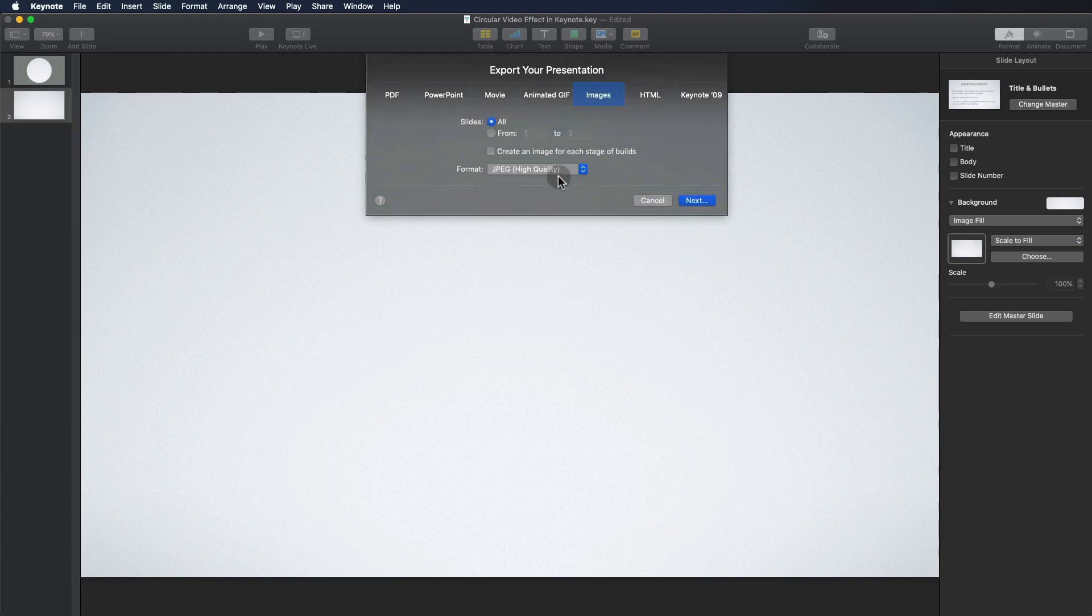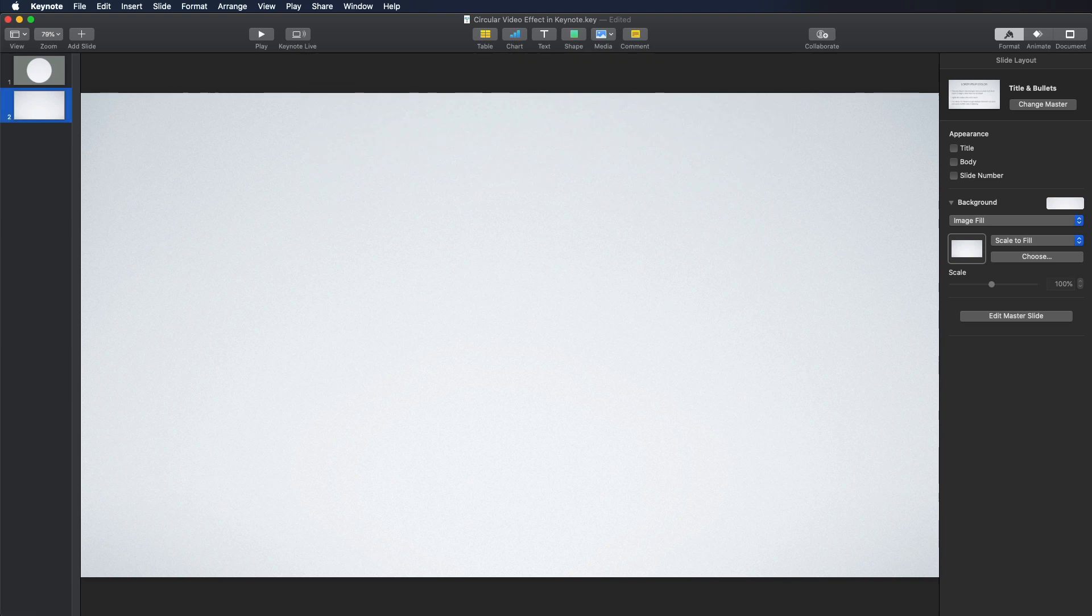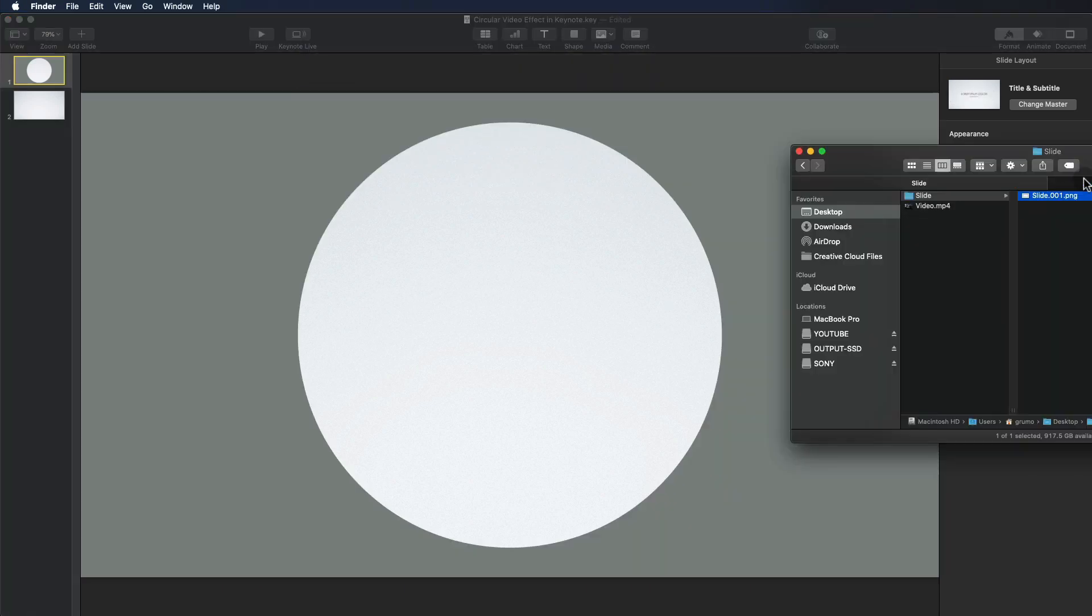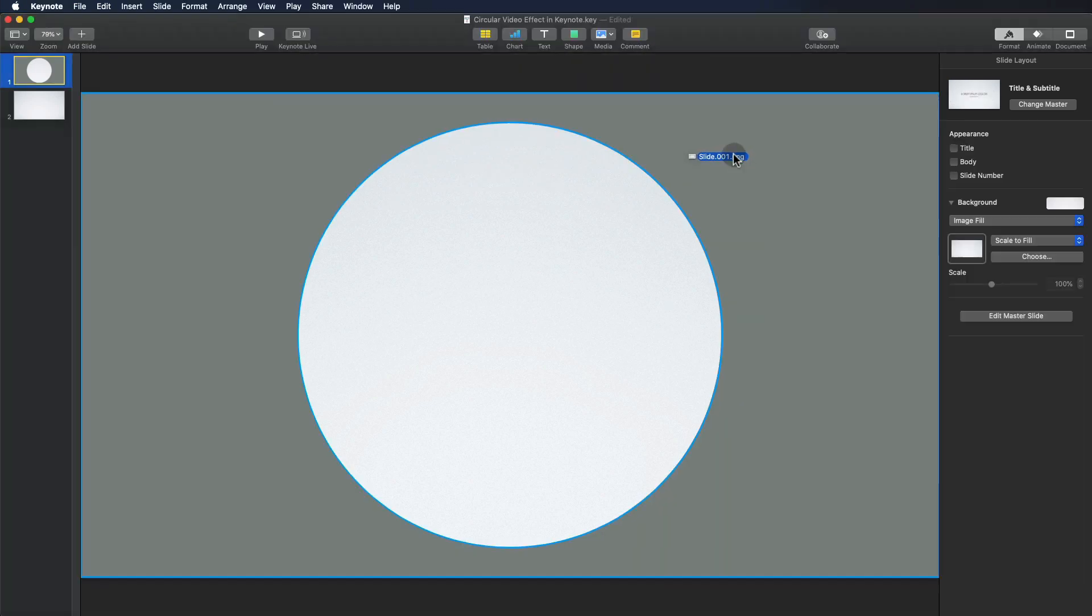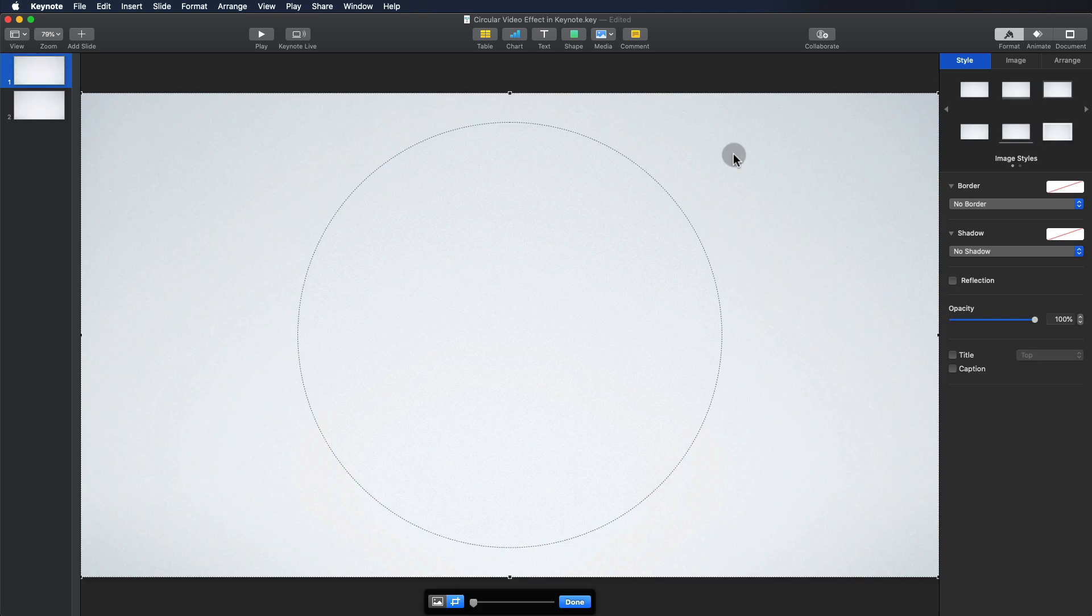Then select the slide number that corresponds to the new blank slide and click Next. Then select a location in your computer to save it, give it a name and click Export. Drag the blank slide PNG image from your finder into the rectangular shape with the circular hole punched out.